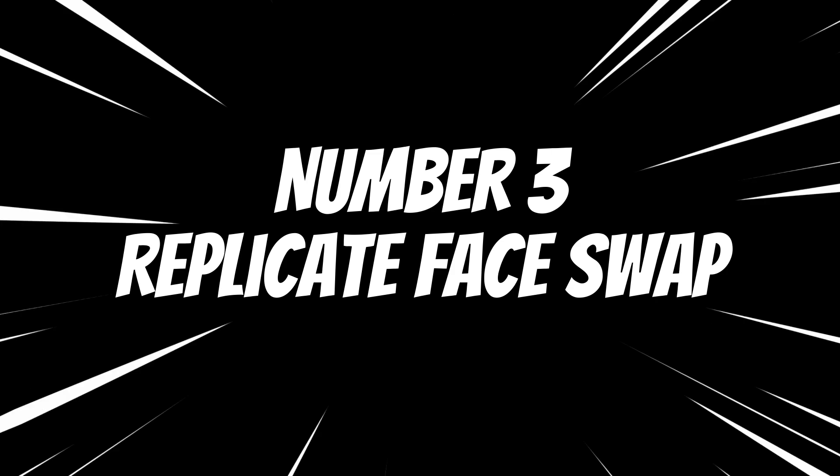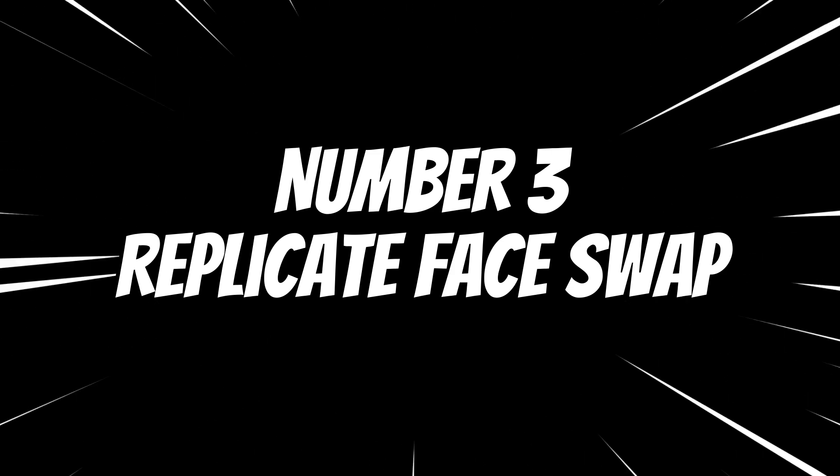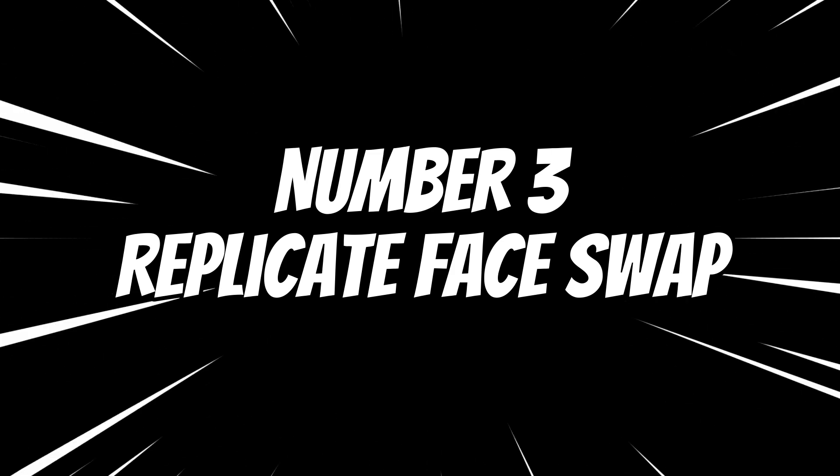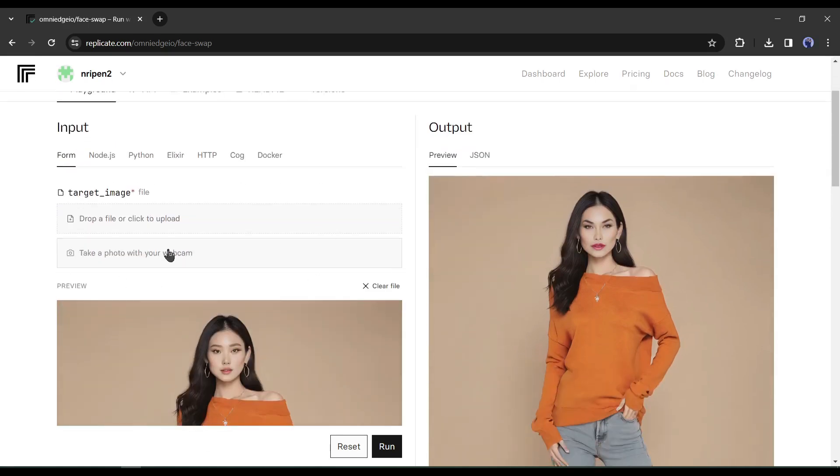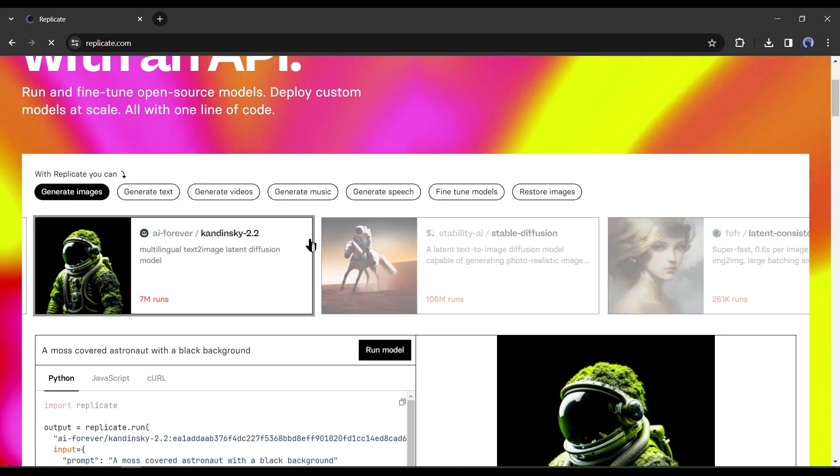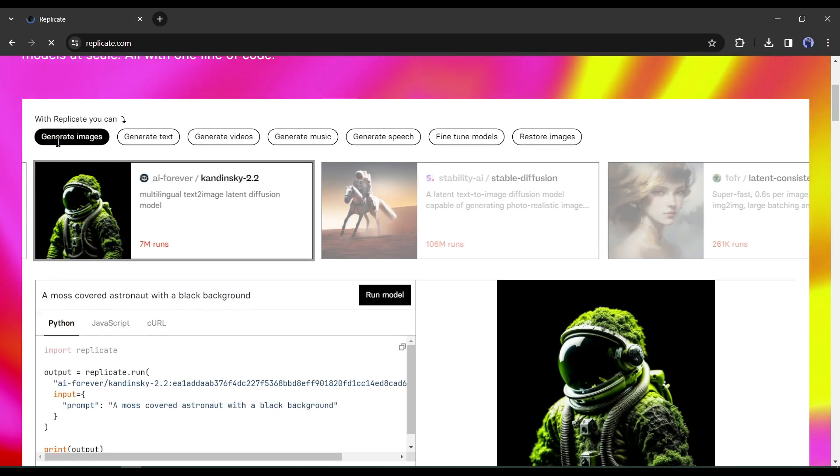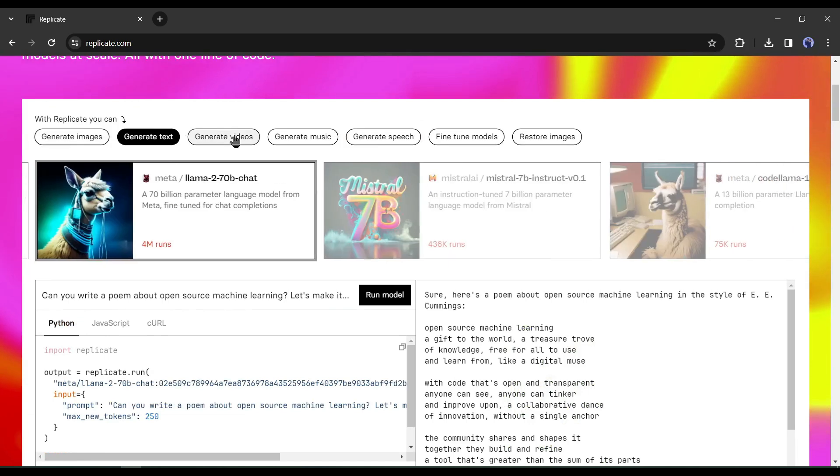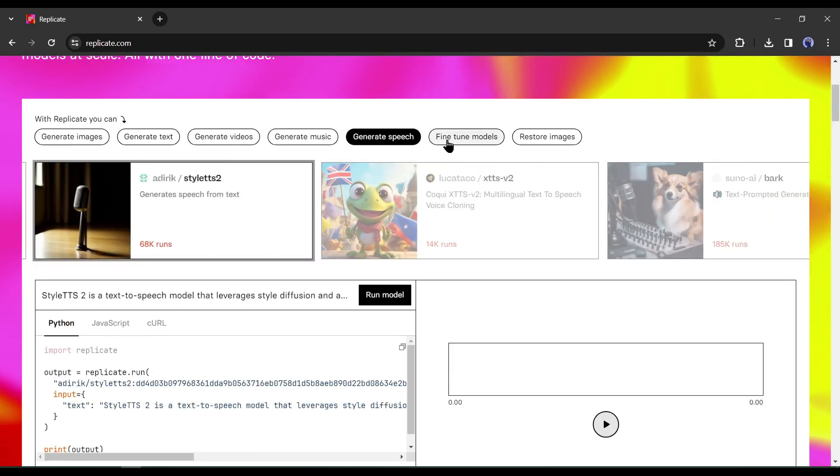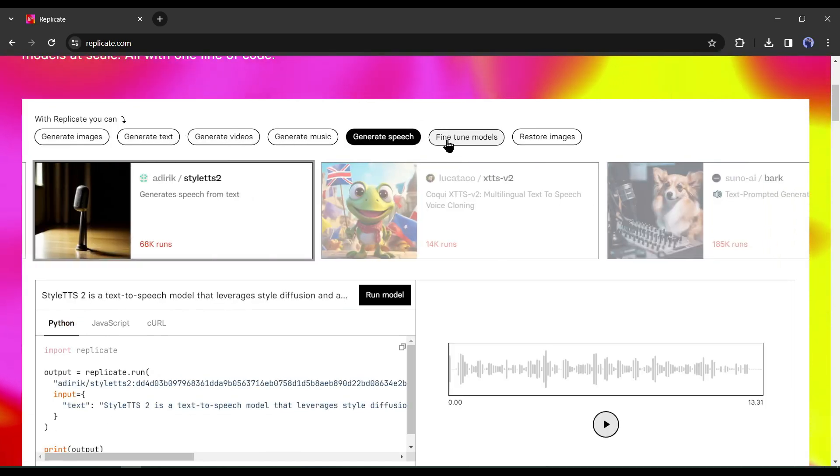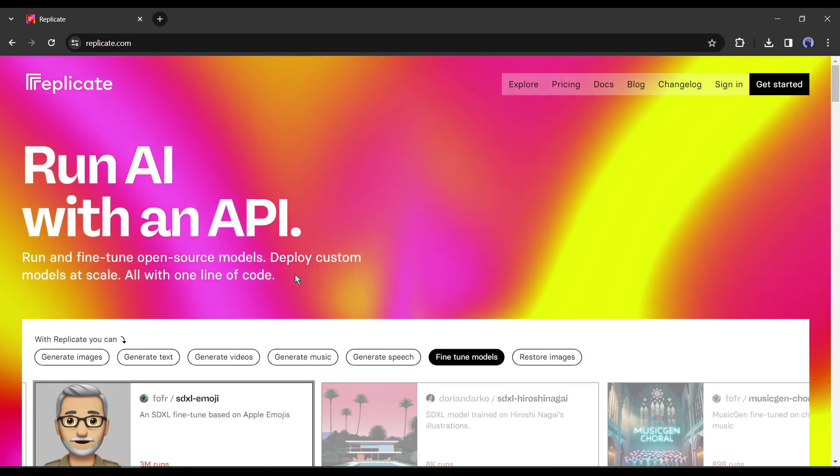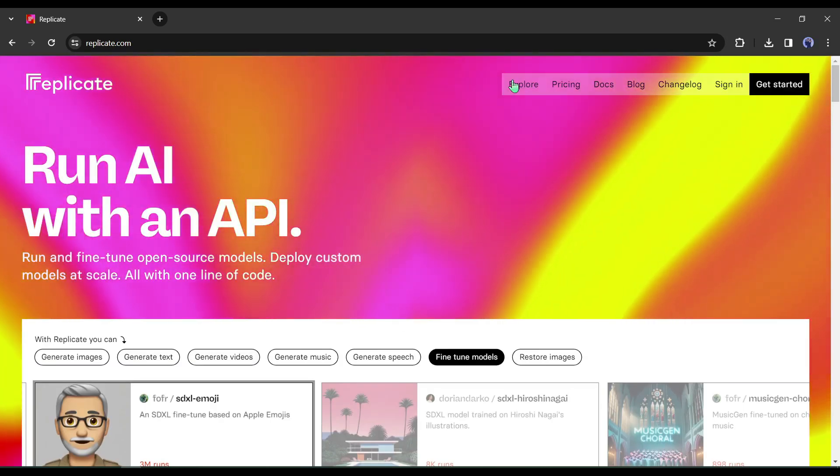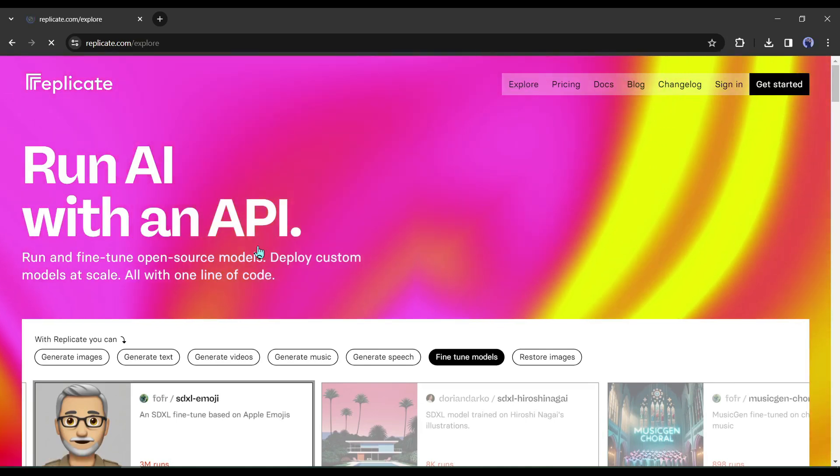Number 3: Replicate Face Swap. Our tool number 3 is Replicate Face Swap. Replicate is not just an AI tool. It's a hub of AI tools. Here you will find a vast library of AI tools for every use case. Just visit Replicate.com. After coming to the Replicate homepage, click on the Explore button from here.